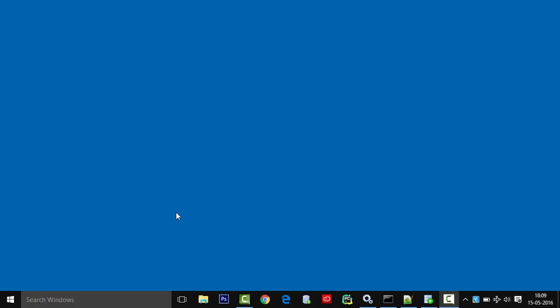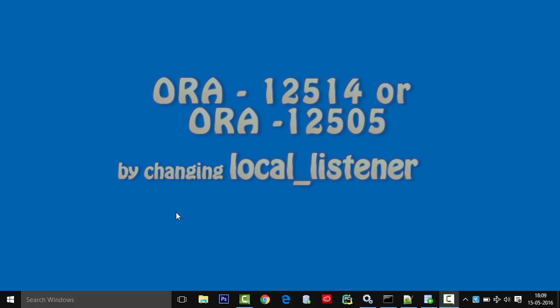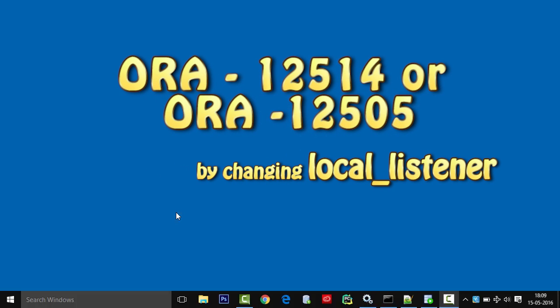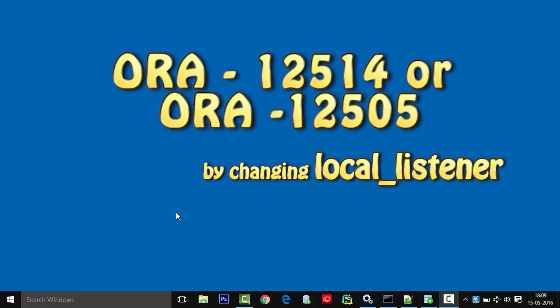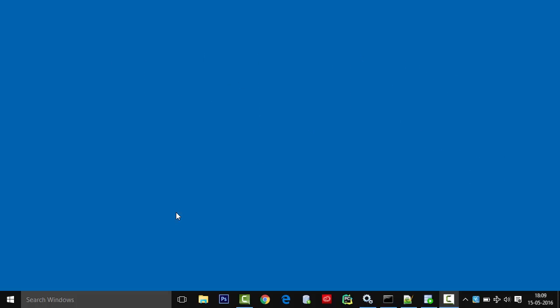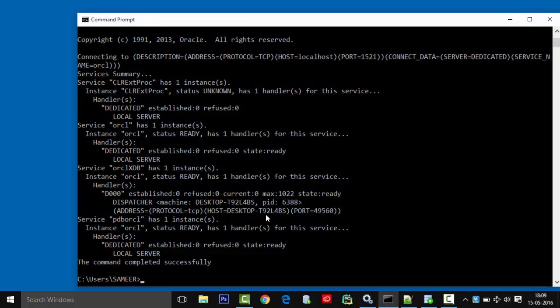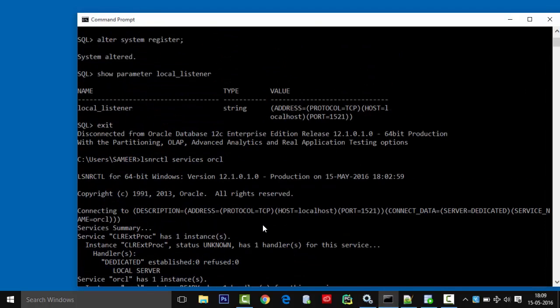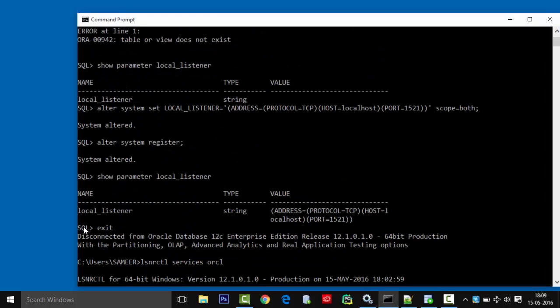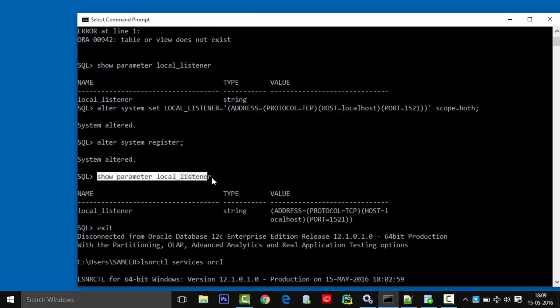Hello everyone, now we will see how to solve ORA-12514 and ORA-12505 errors which were occurring recently to me. For that, what I did is I checked the local listener.